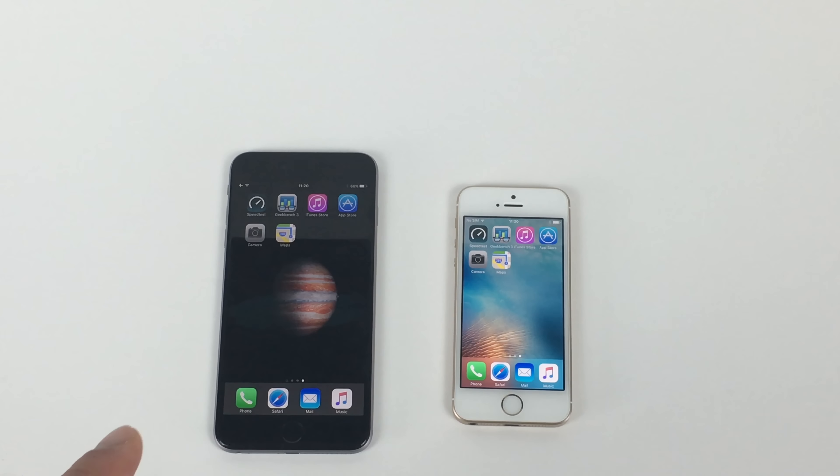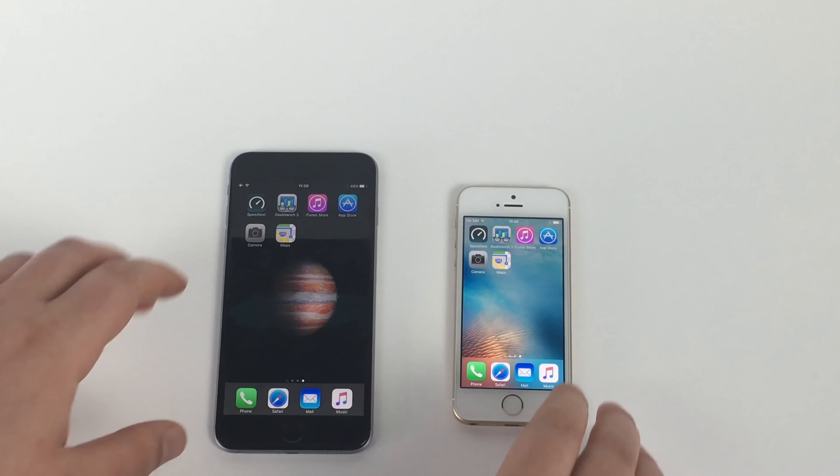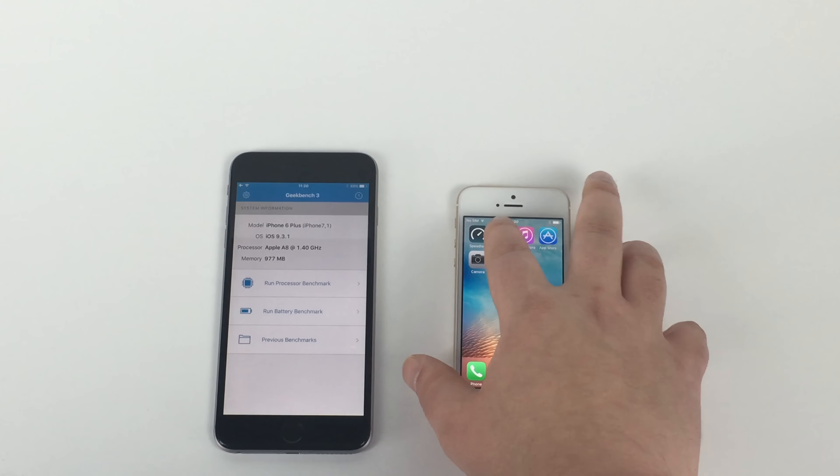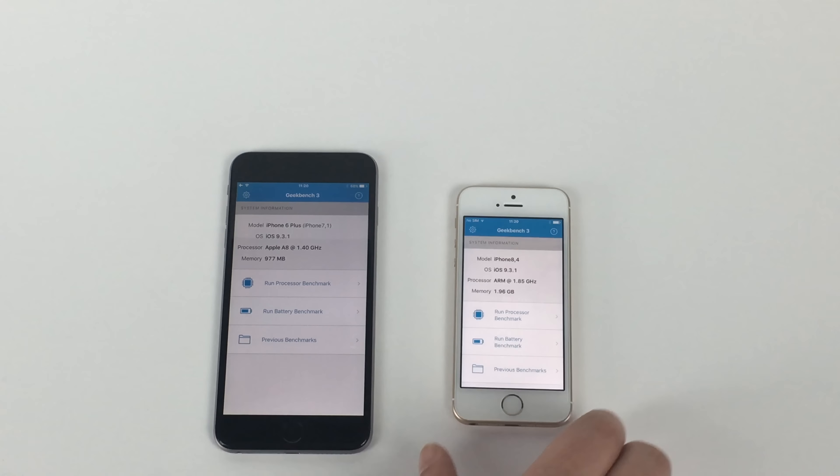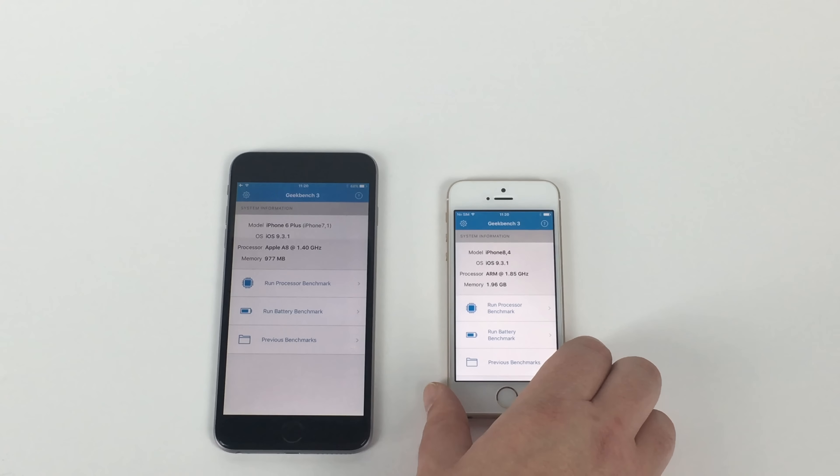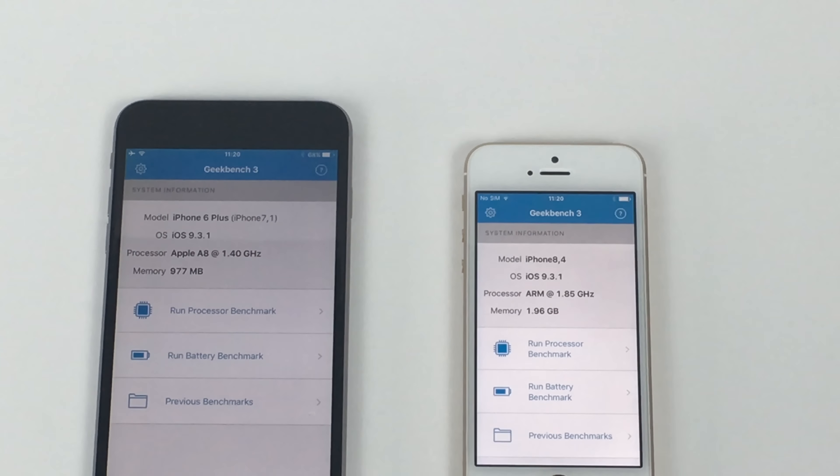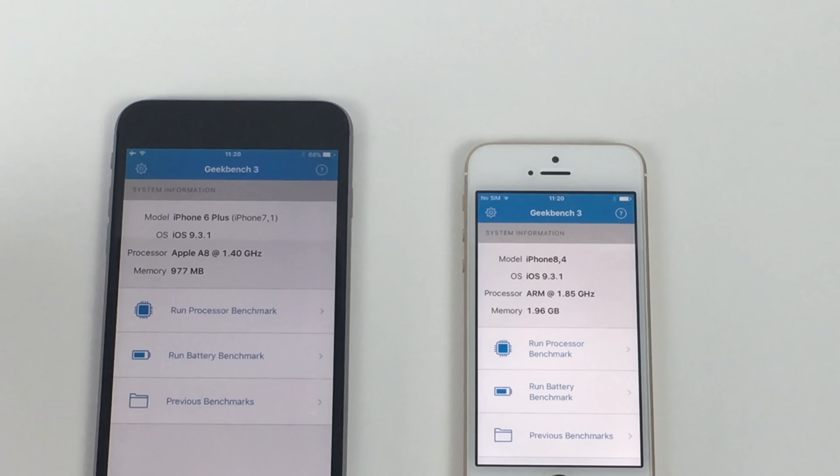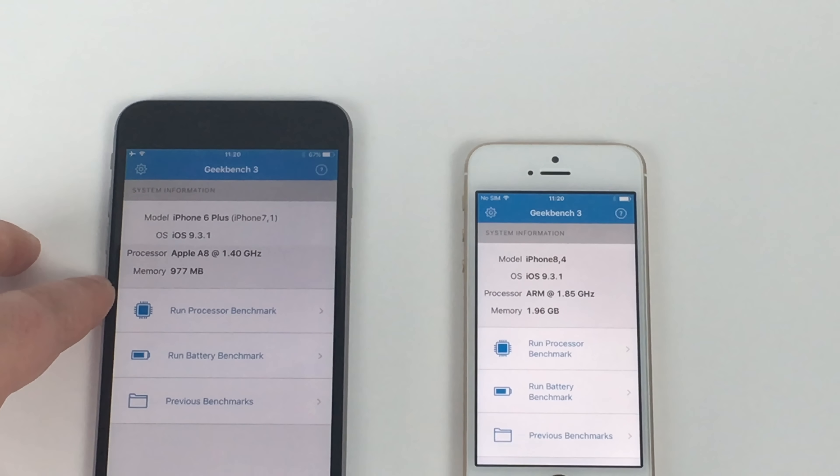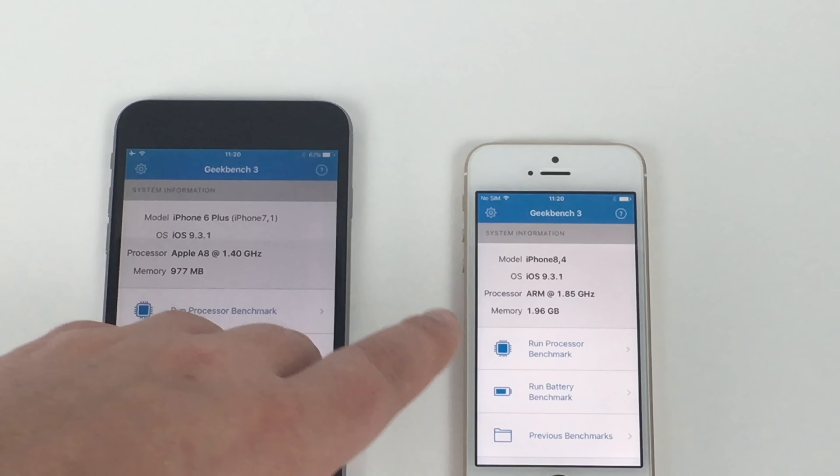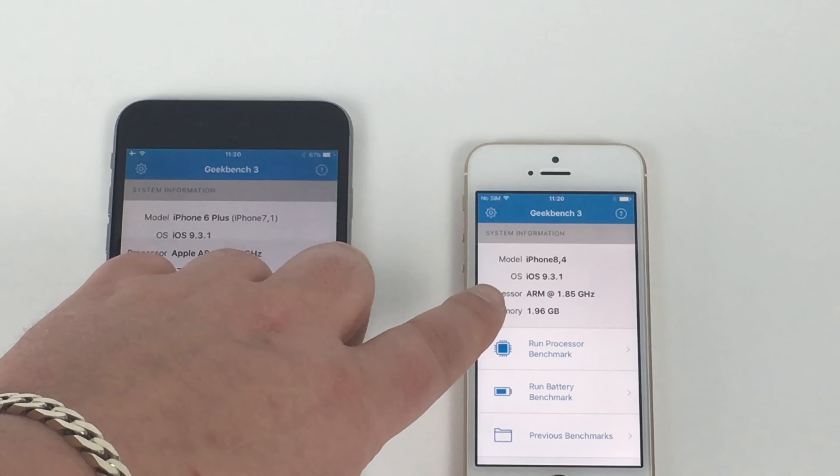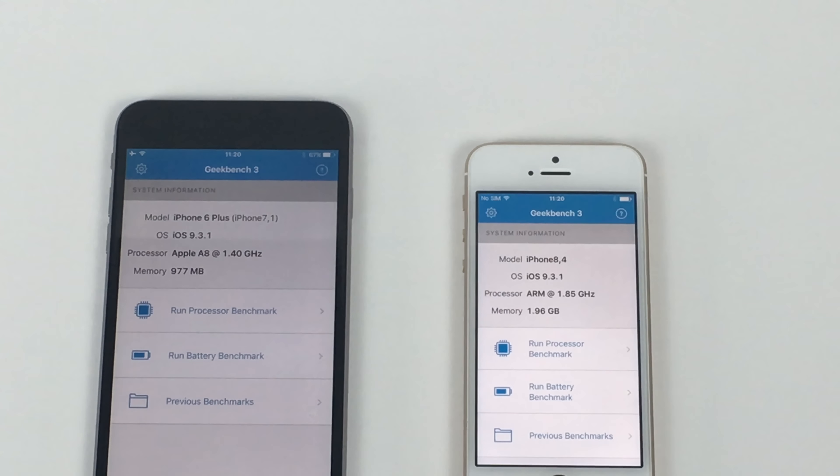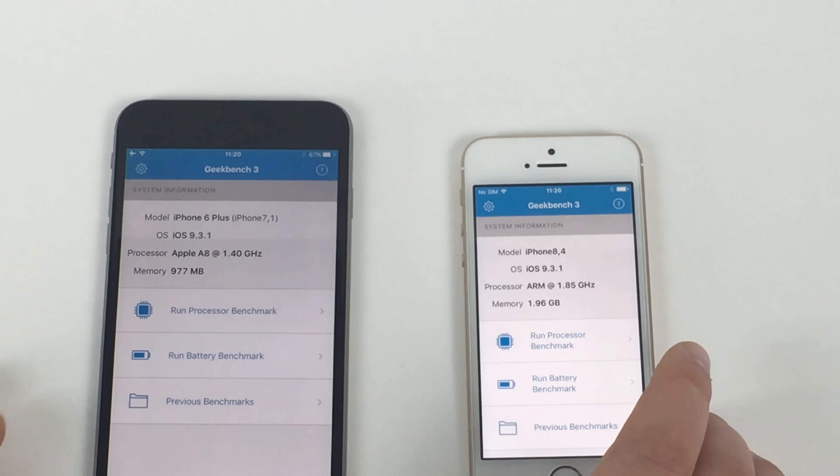So we also have Geekbench 3. So let's jump into that. So in here as well, you can see some of the specs. So if I just scroll in a little bit. So you've got iPhone 6S running iOS 9.3.1. You've got nearly a gig of RAM. And in the iPhone SE, you've got nearly two gig of RAM. So what we're going to do is run both tests together.